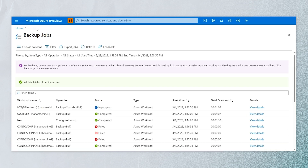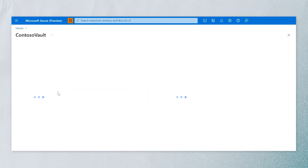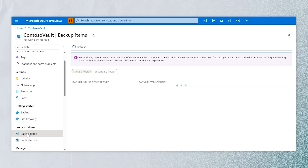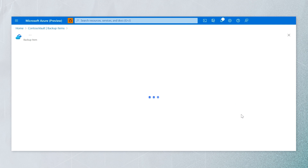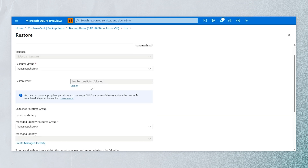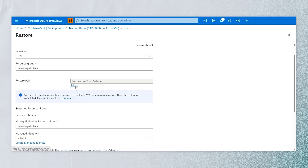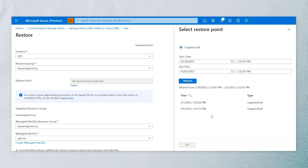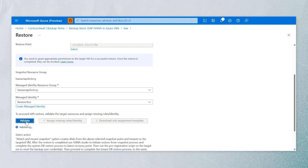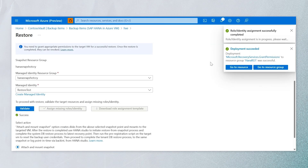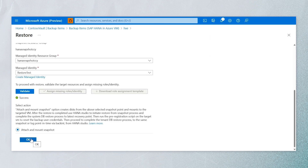Now let's look at the capabilities for restoring backups. We can first go ahead and restore the snapshot — selecting SAP HANA and viewing the backup items. To restore a snapshot, we select the VM and then select the restore point. There will be multiple restore points based on your backup policy. The concept of managed identity applies here as well — we validate that the managed identity user has enough roles and privileges, and if not, we can automatically push them from here. Finally, we attach and mount the snapshot on the target VM.